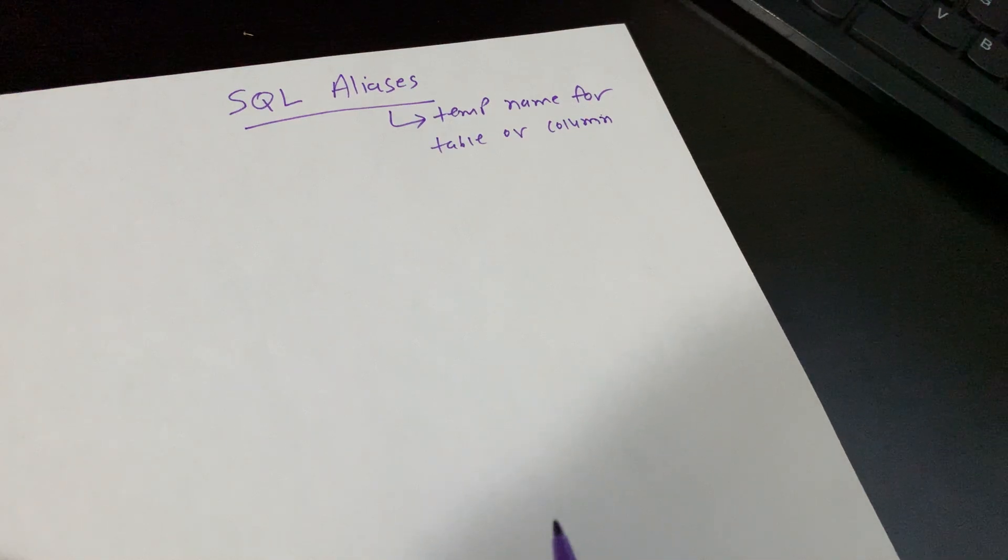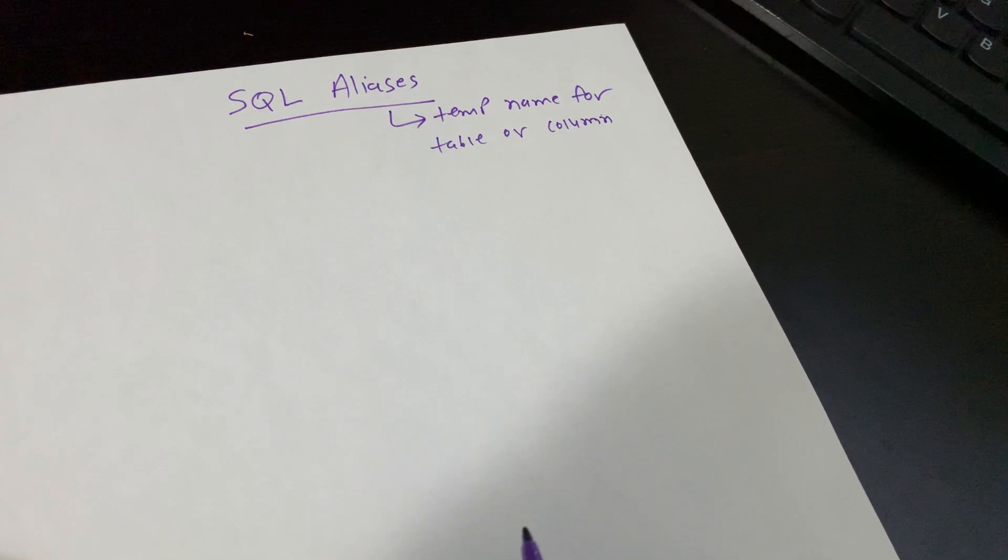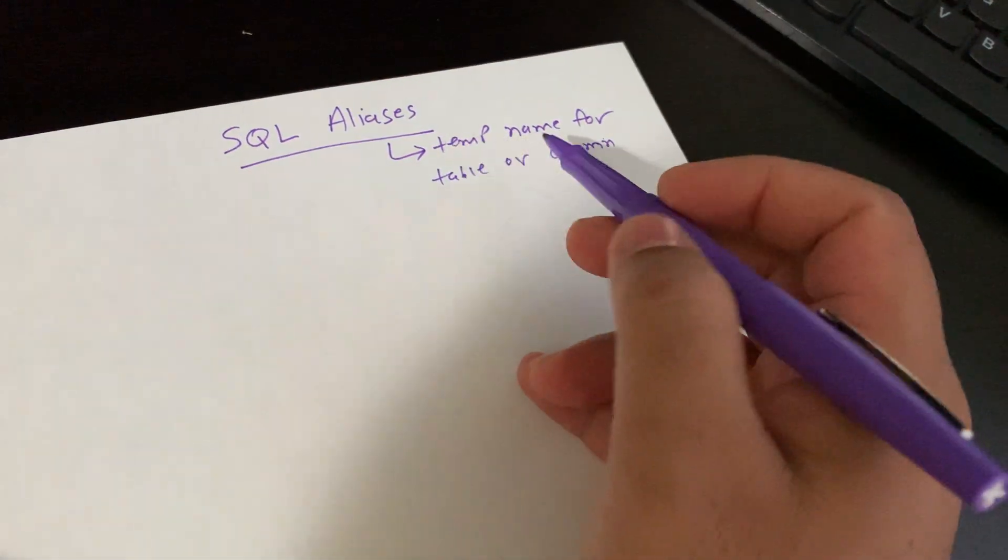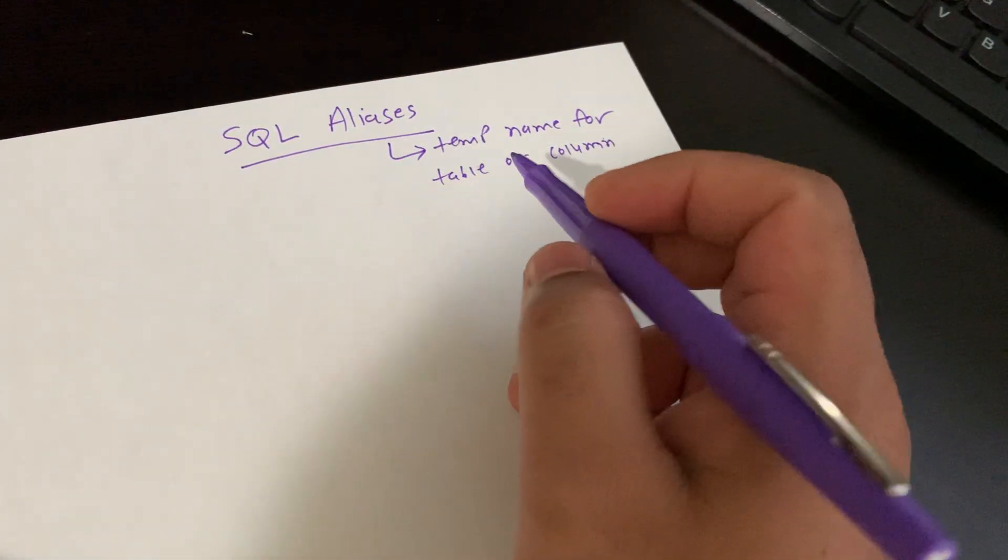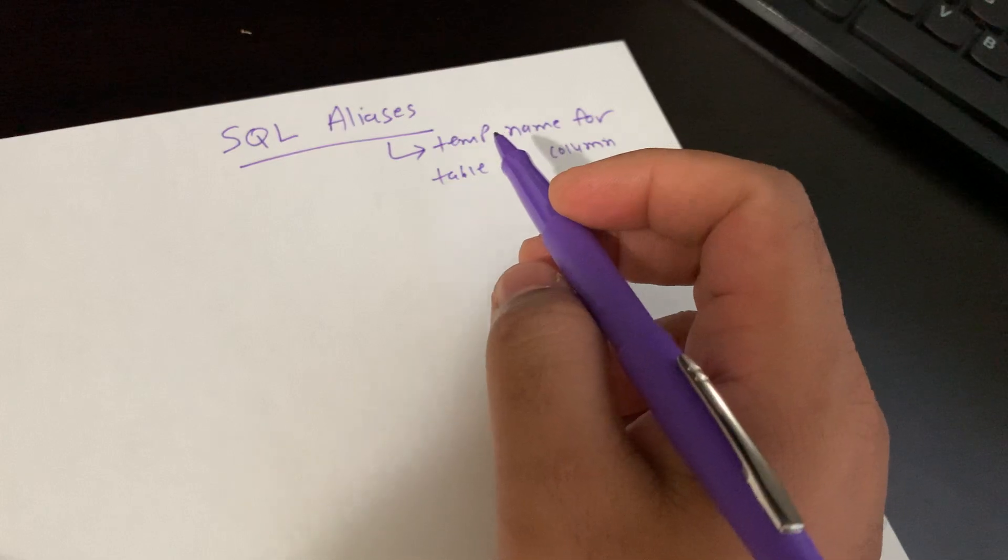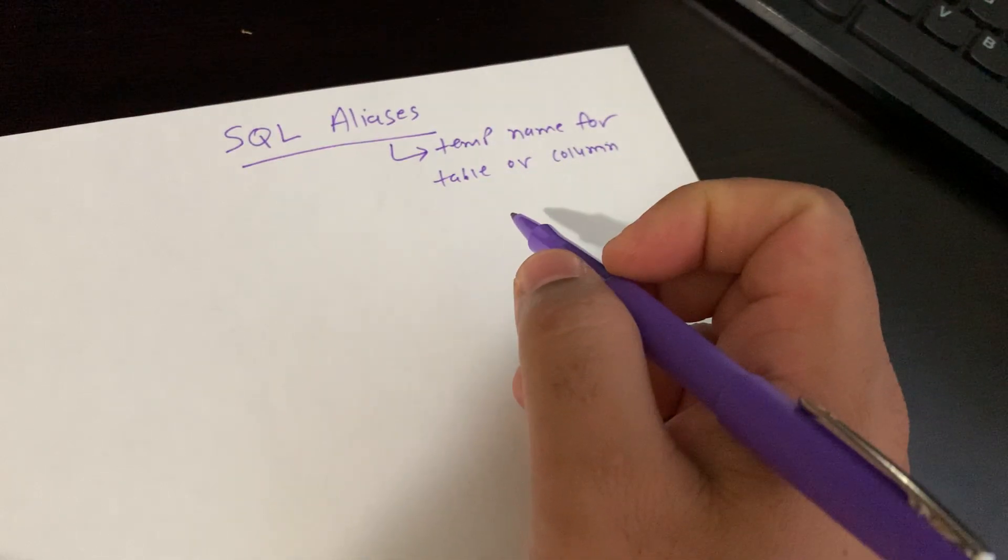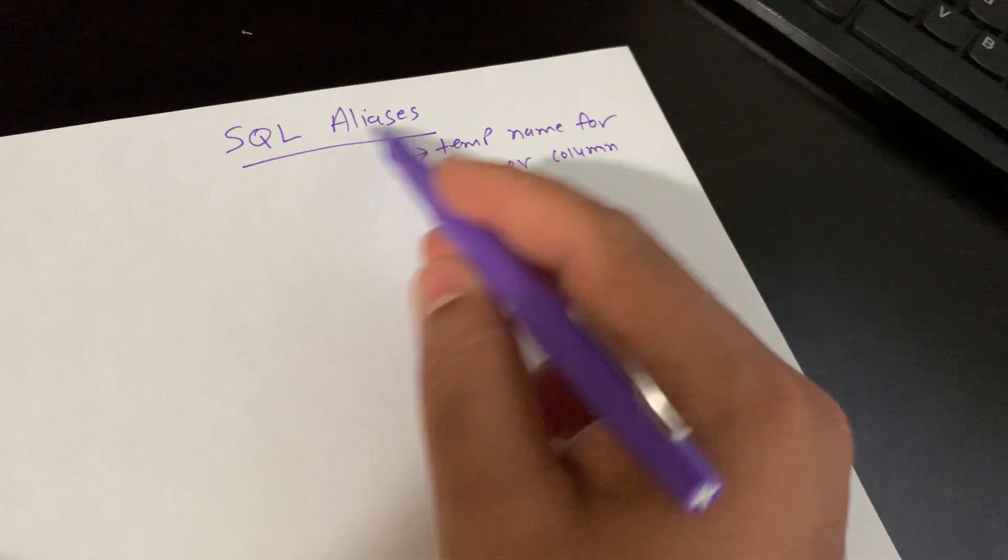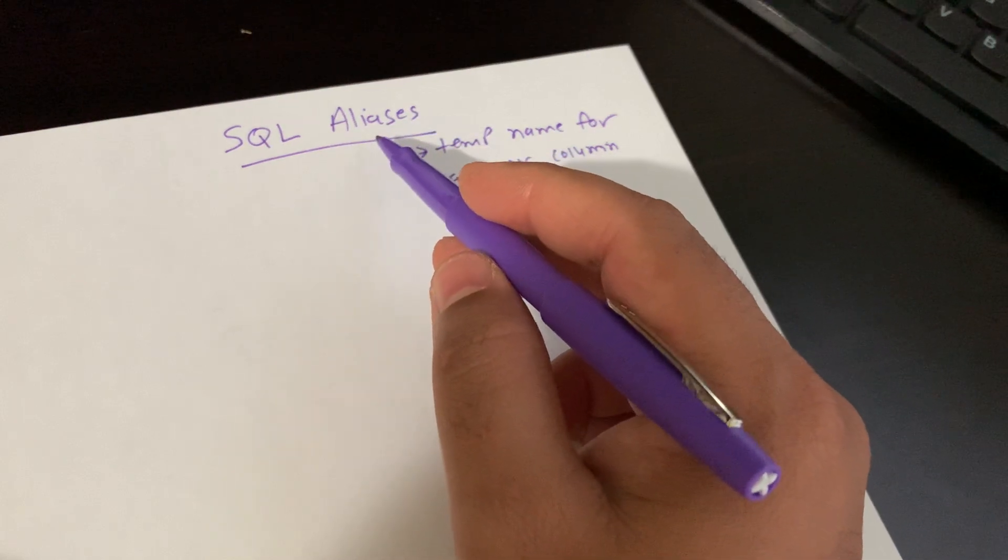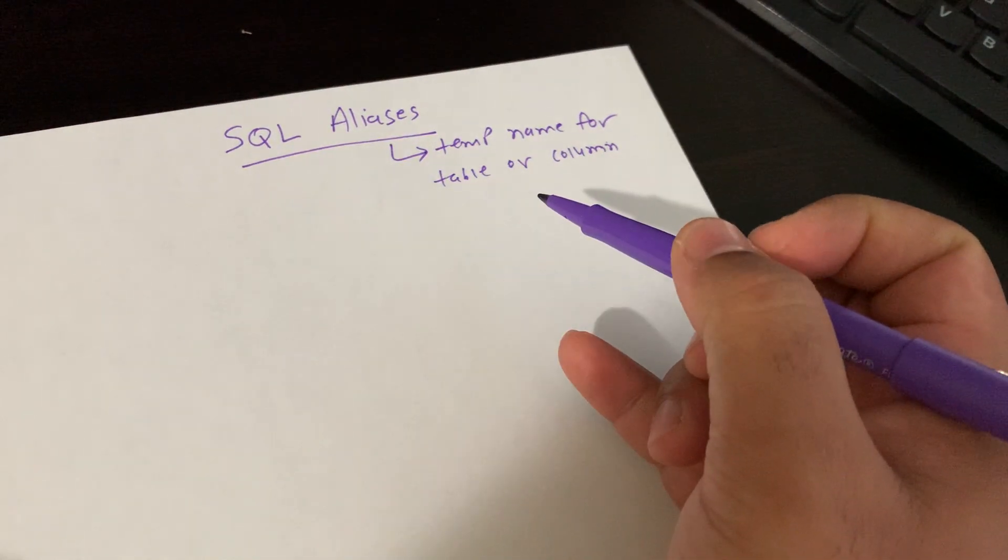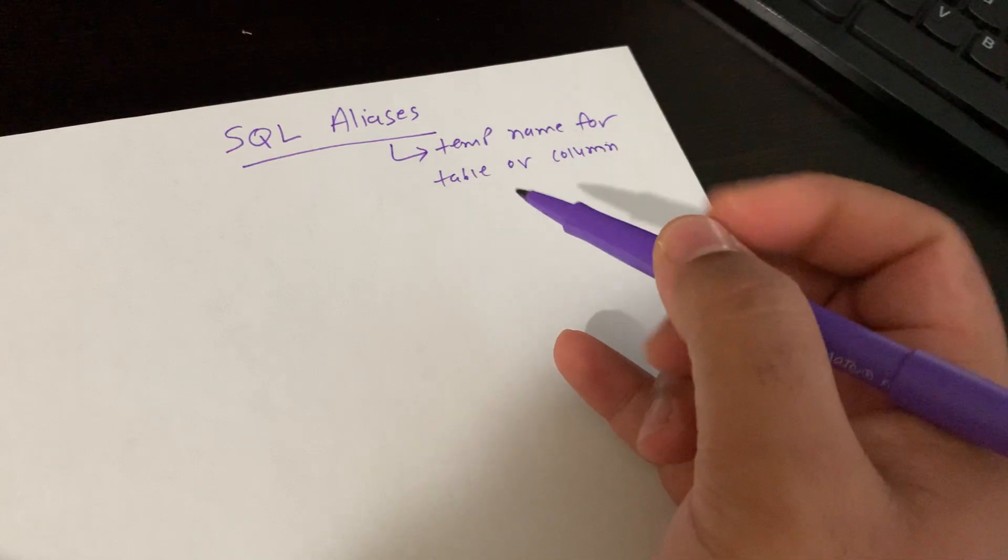Also, aliases are often used to make column names more readable. Most of the time when we use aliases, when some table contains non-readable fields, we need to use aliases to differentiate what the field is about. We're going to take some examples.